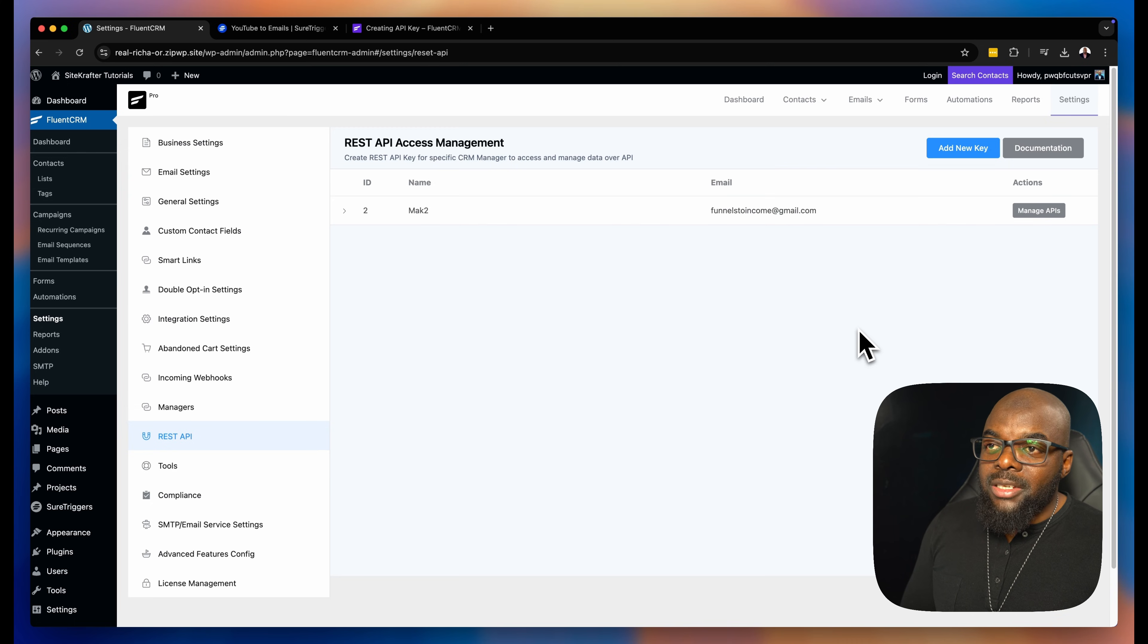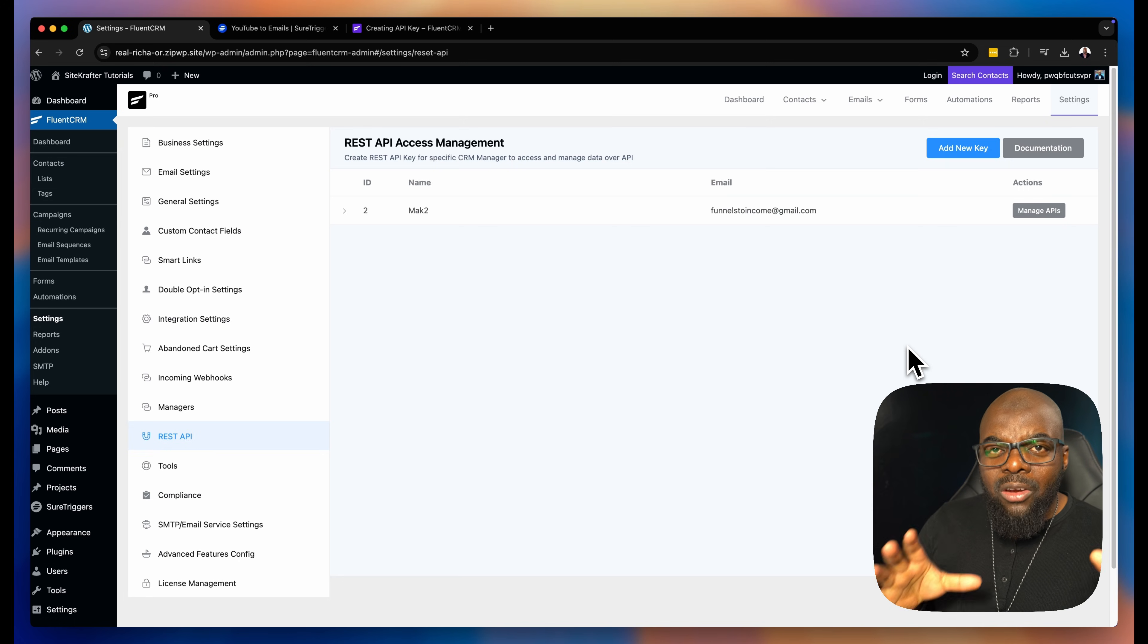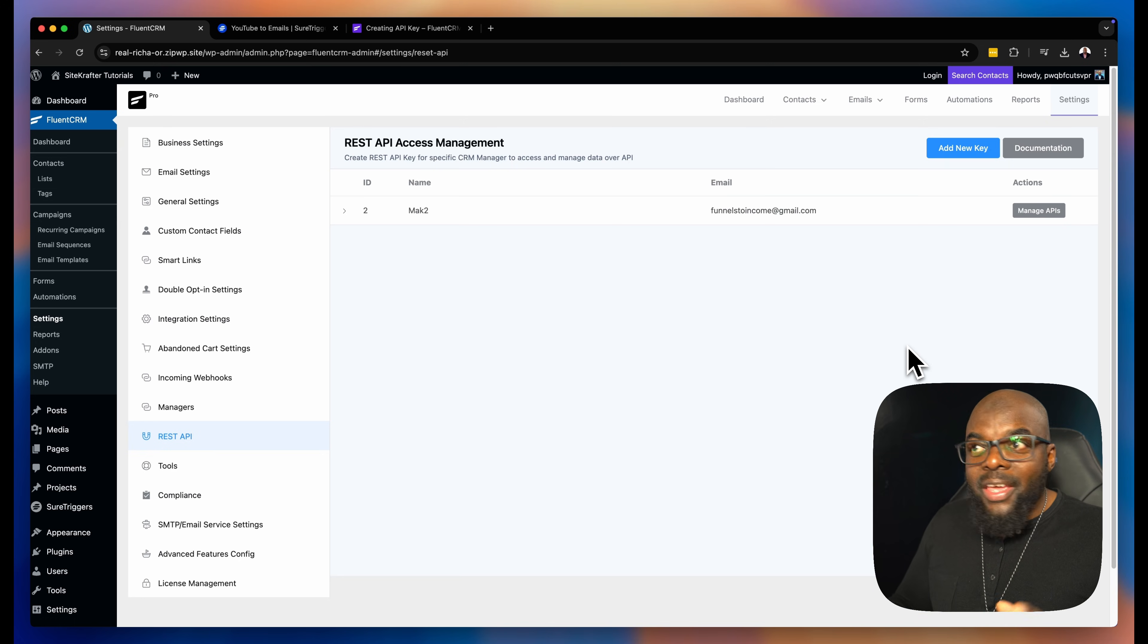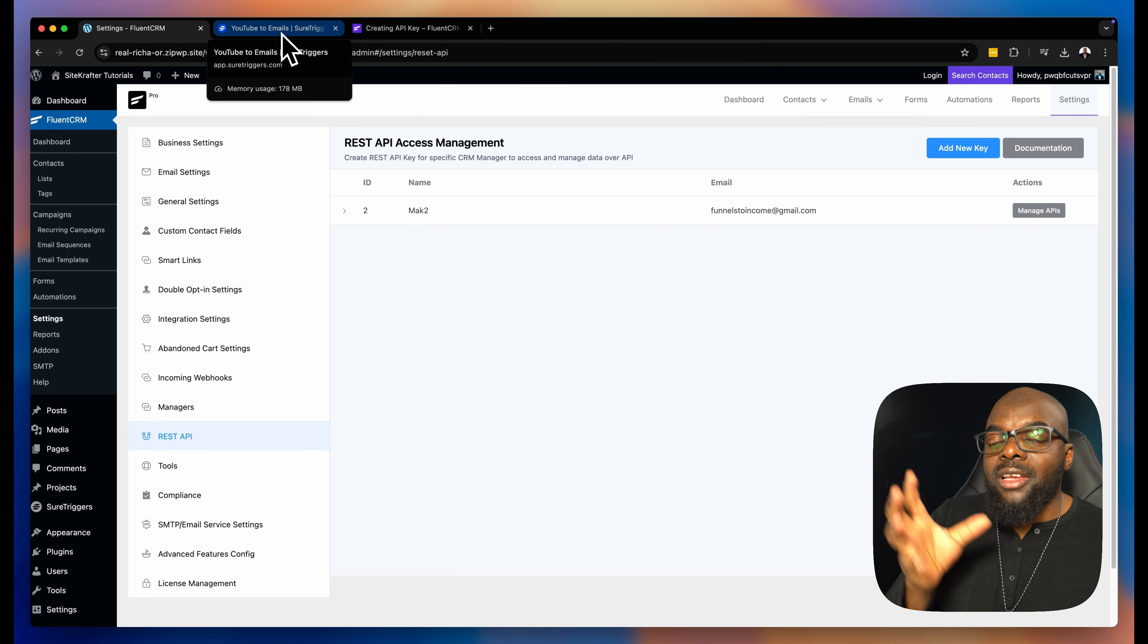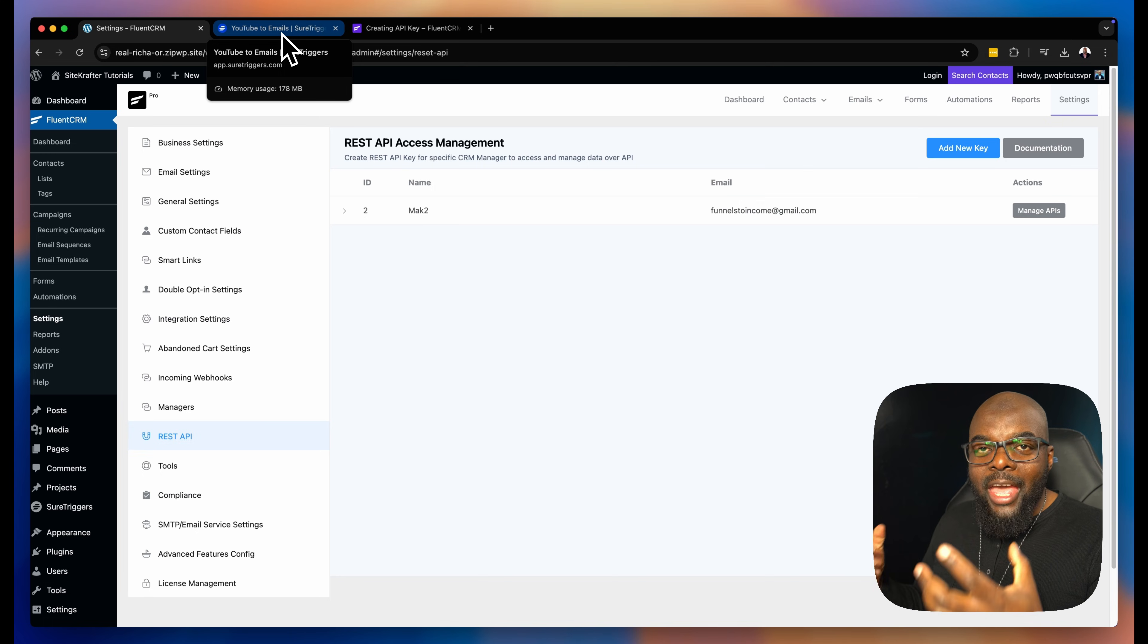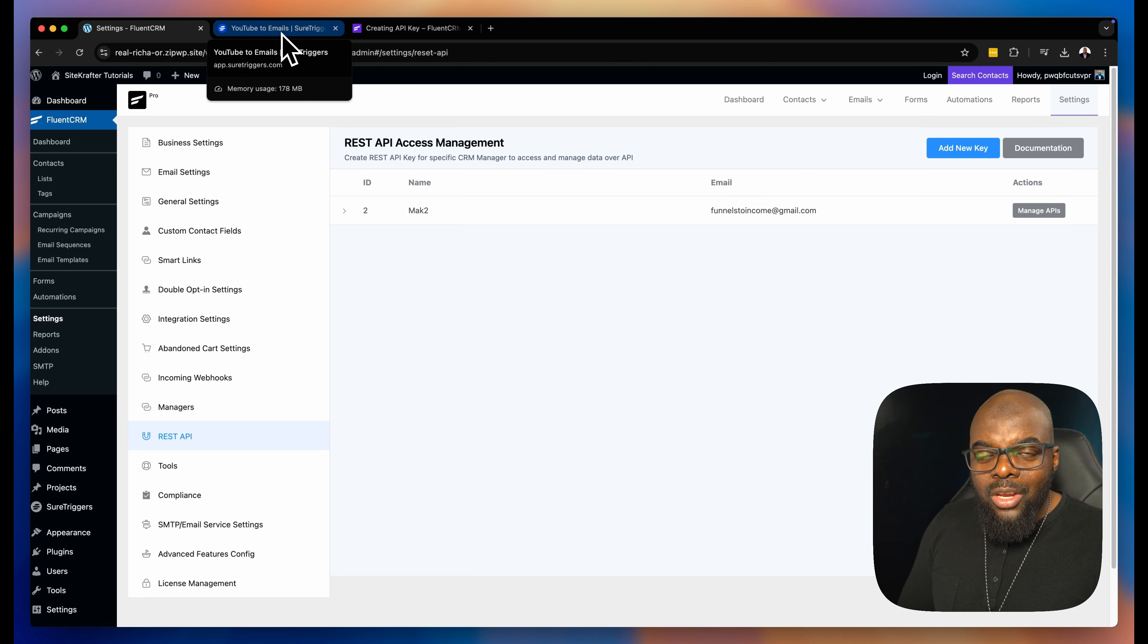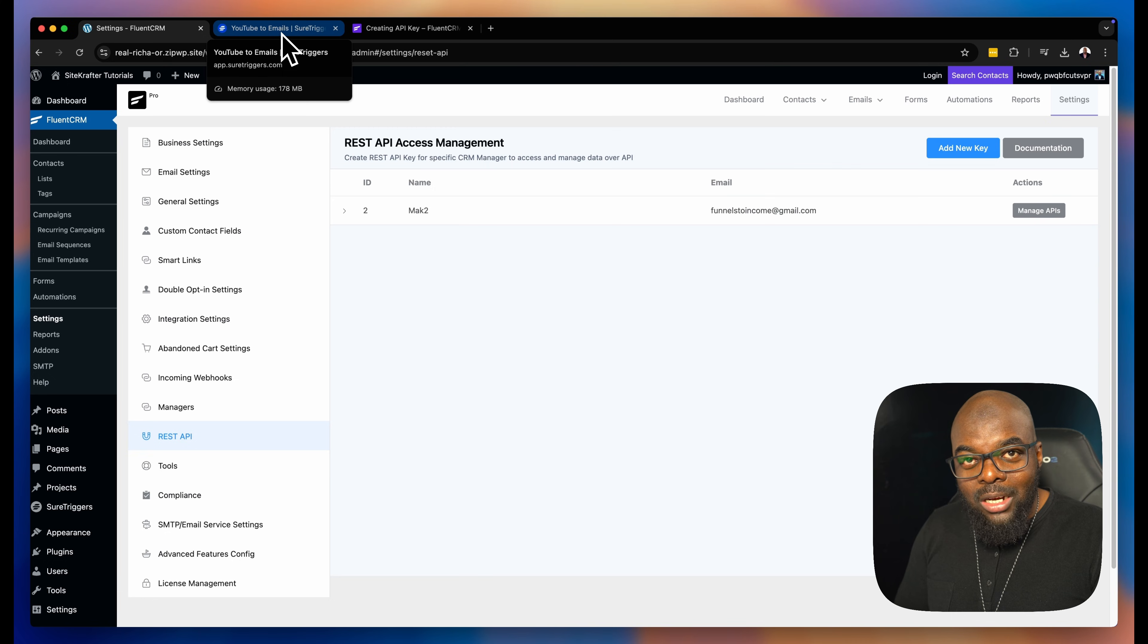Now, the really cool thing about this as well is once you set up your automations, they're not necessarily running on your actual website, but they're running on an external website, which is on ShureTriggers servers, which means it's taking away all the heavy lifting from your website, making sure that it doesn't slow down your website. Because as you add more automations, you can imagine what happens to your website. It's going to definitely run slow.